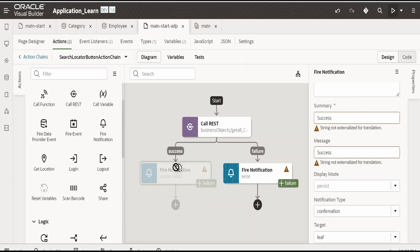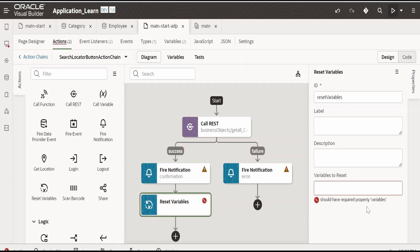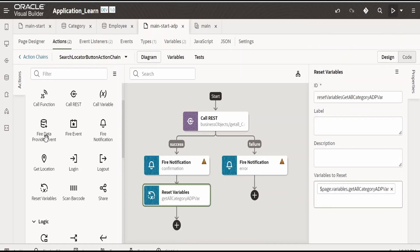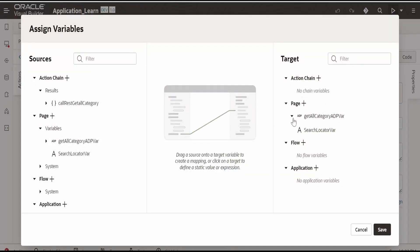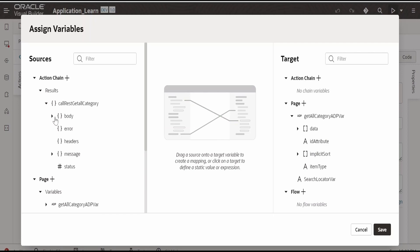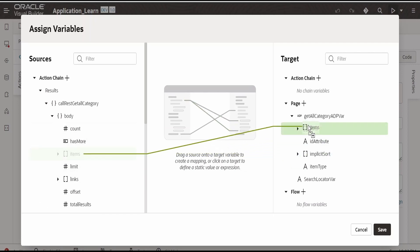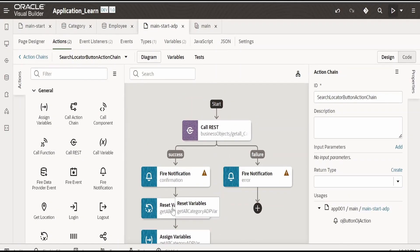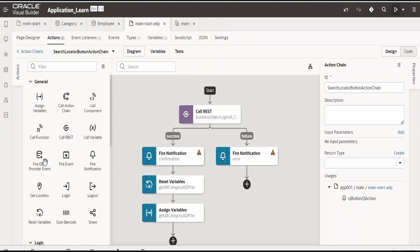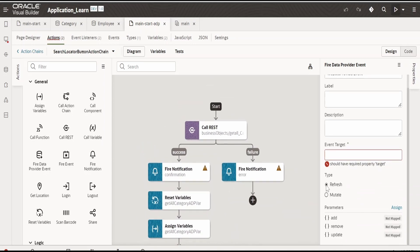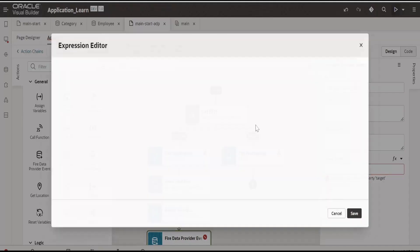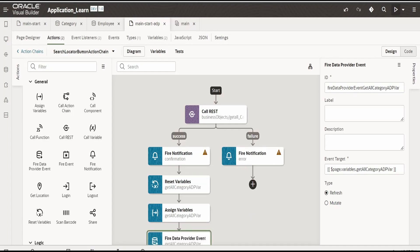Next, we need to reset the ADP variable which already has details for all categories — I am dropping 'reset variable' and selecting ADP. Then I need to assign the output from the REST call to our ADP — dropping 'assign variable', going to assign, expanding the var, and mapping items to data. Click on save. After assignment, we need to refresh the data, so I am dropping 'fire data provider event', selecting refresh, and setting the event target to the ADP variable. Click on save. Done.